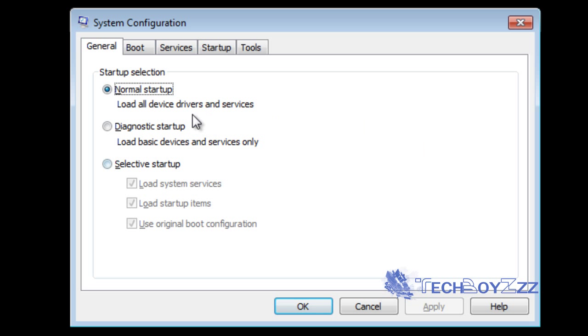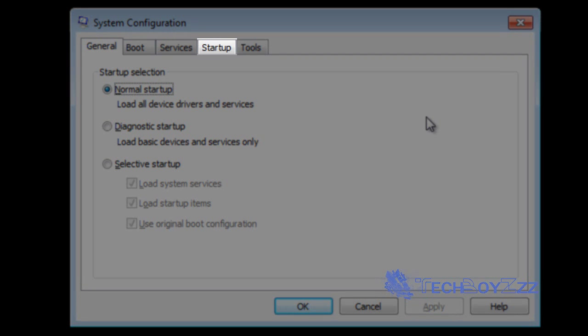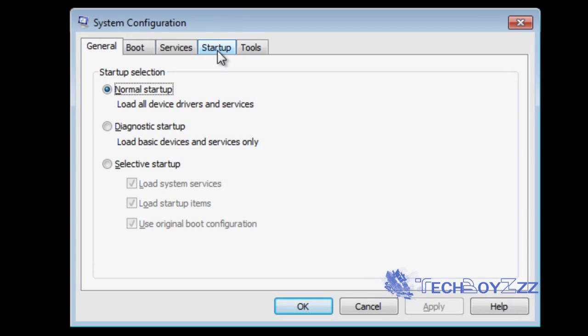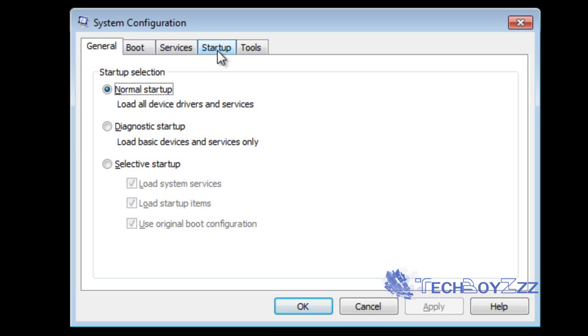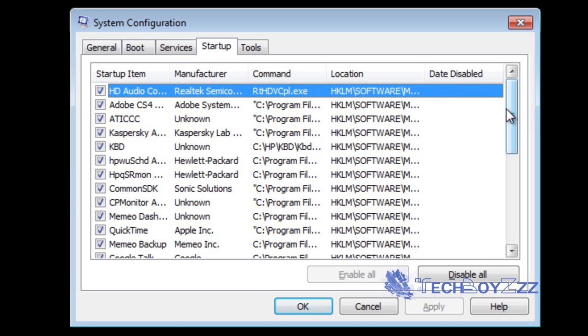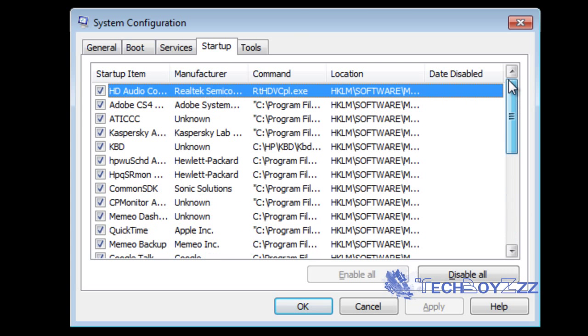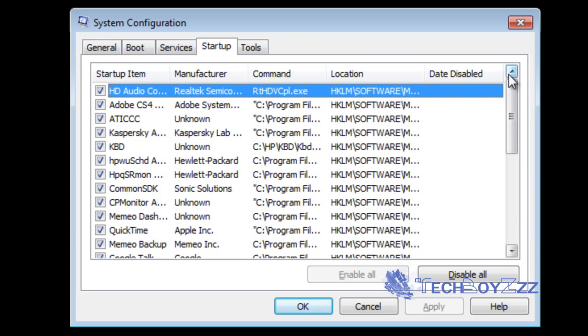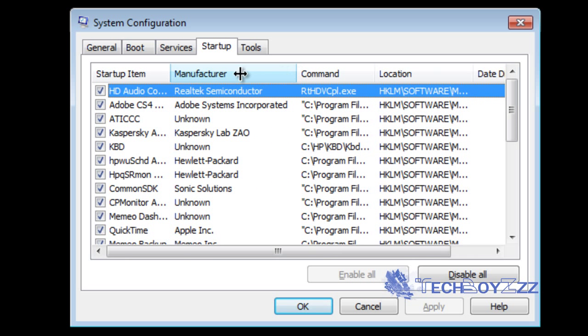Here you can see five tabs: general, boot, services, startup, tools. Now just go on to click on the startup tab. Here you'll see a list of services that start at the startup of the PC or the operating system.